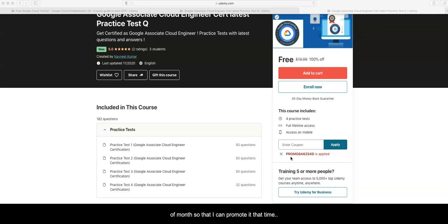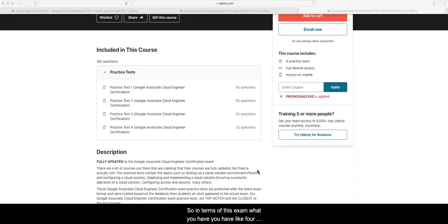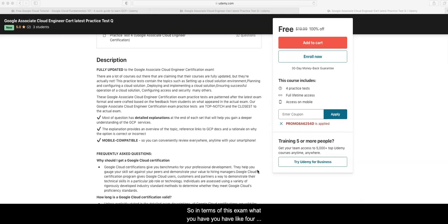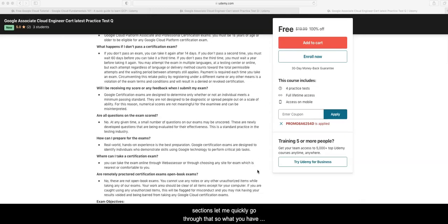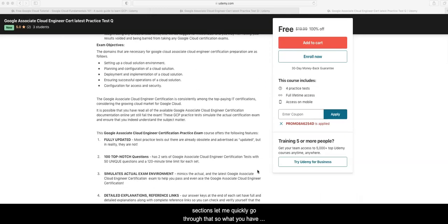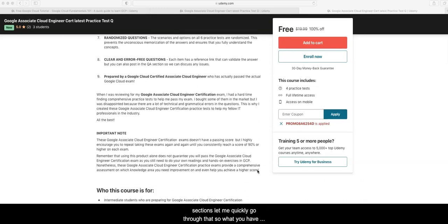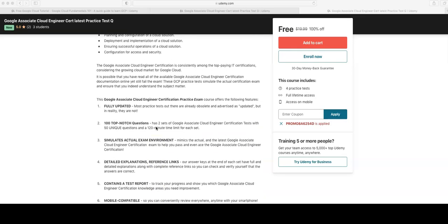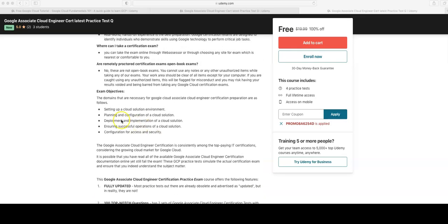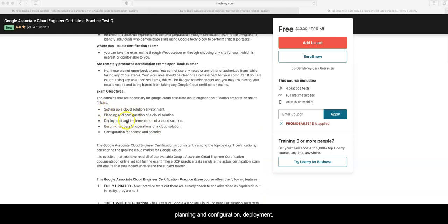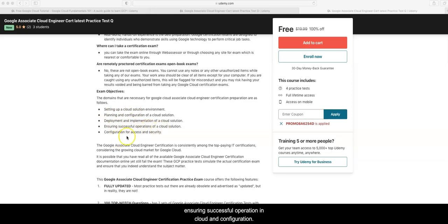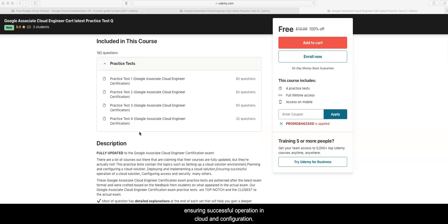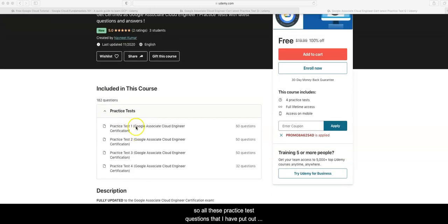In terms of this exam, you have four sections. This course and exam basically test your setting up cloud environment, planning and configuration, deployment, ensuring successful operation in cloud, and configuration. All these practice test questions that I've put out here will help you see the different kinds of questions or different ways Google can ask these questions.